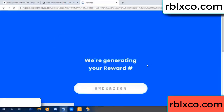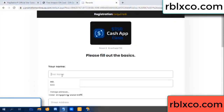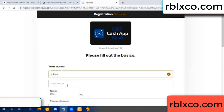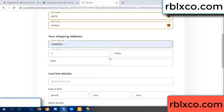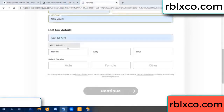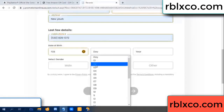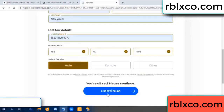We are generating reward, please register. Your first name, last name. Shipping address. We have a zip code — zip code, enter city. Last details: date of birth, just male or female.